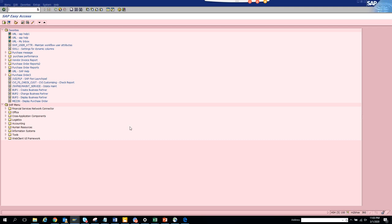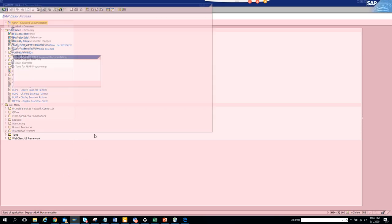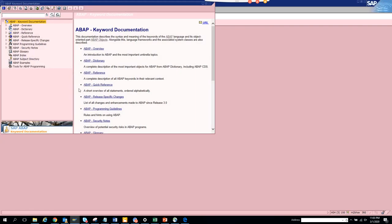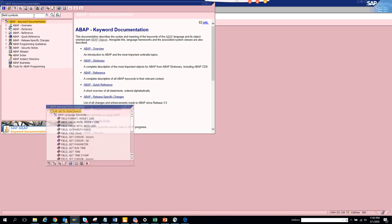There's a transaction ABAP DOKU - slash n ABAP DOKU. Just click on it and it shows display ABAP documentation. Here, suppose I want to know about field symbols. I go here and select field symbols.